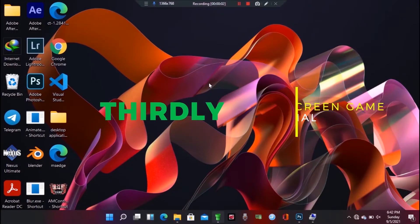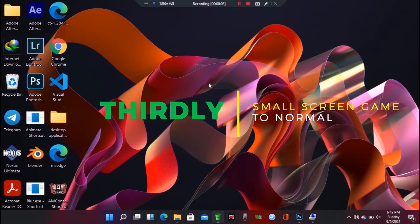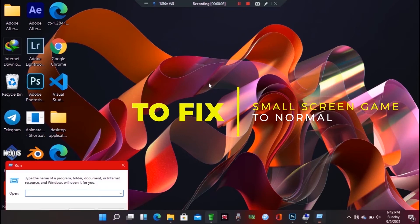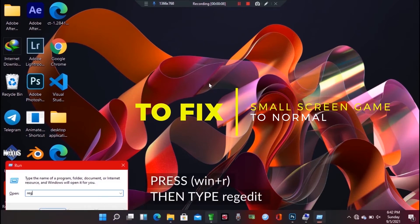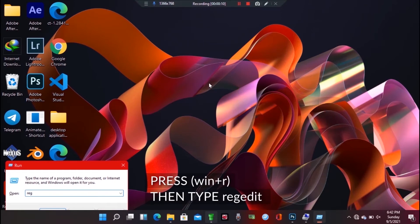Lastly, let us look at the third way of fixing the full screen error if the previous two do not work. Use a Windows shortcut, Win plus R, to open Run, then type regedit then press the OK button.